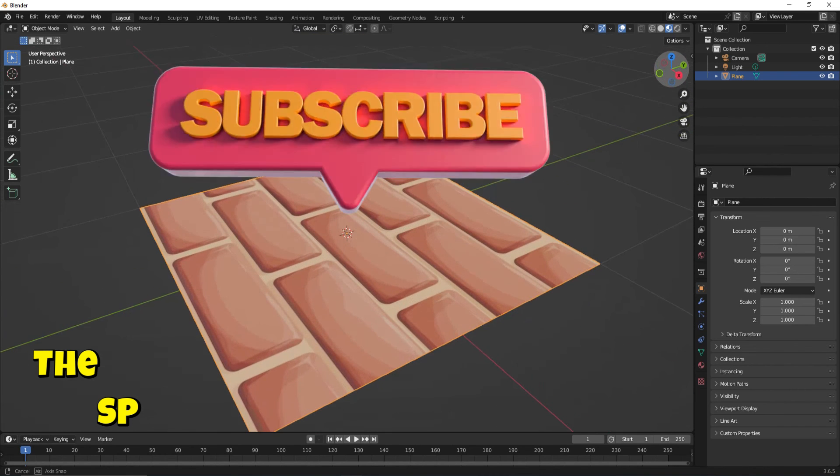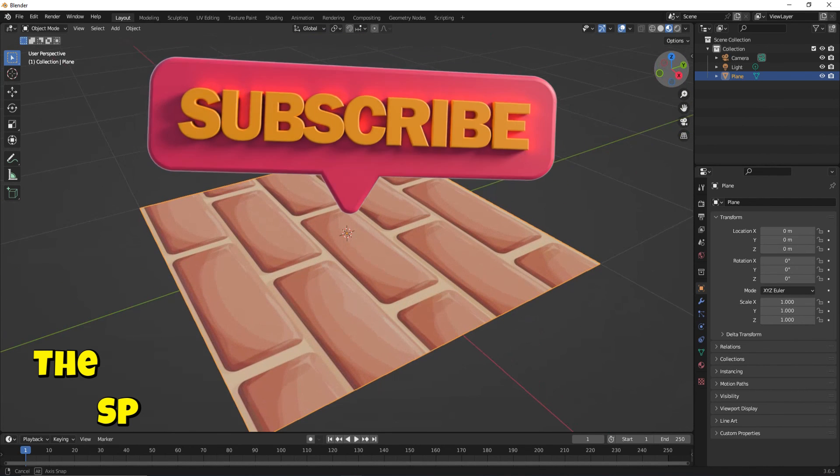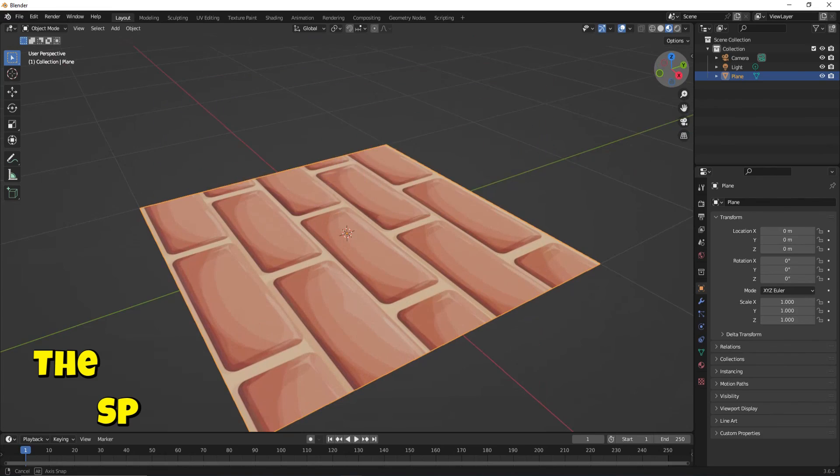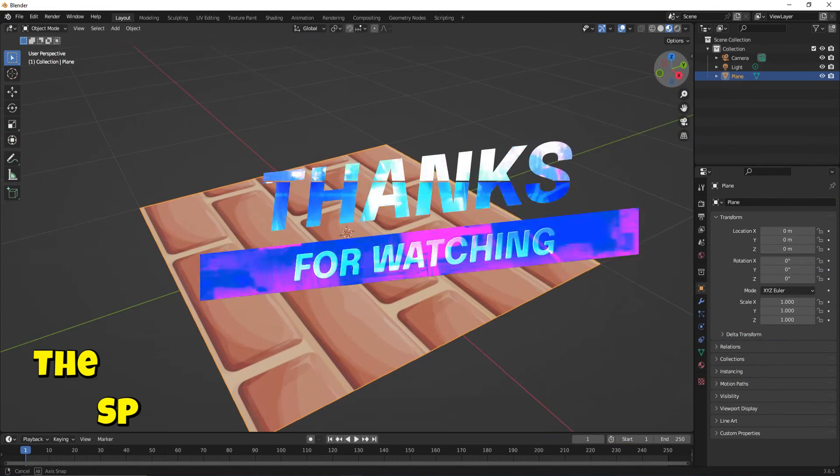That is all. Please subscribe, like, and share. Thank you for watching. Goodbye.